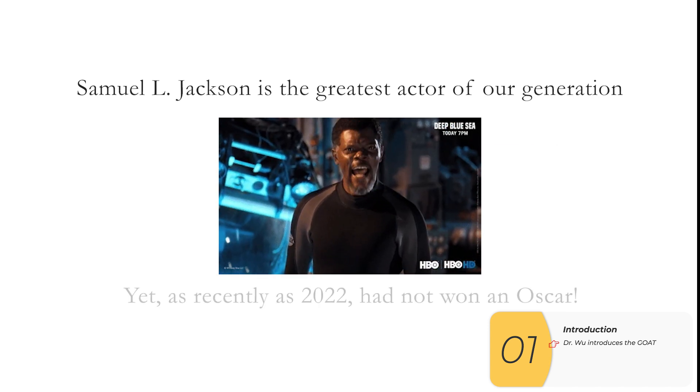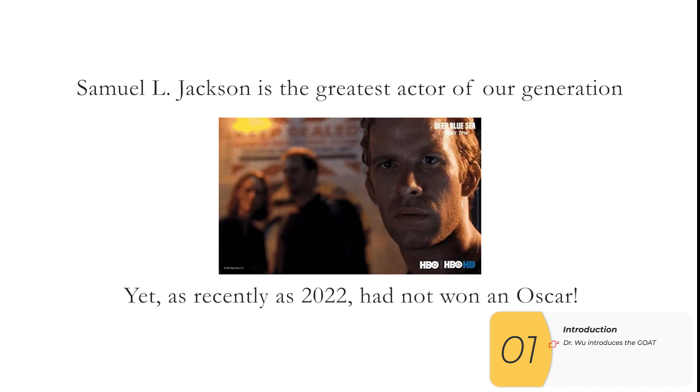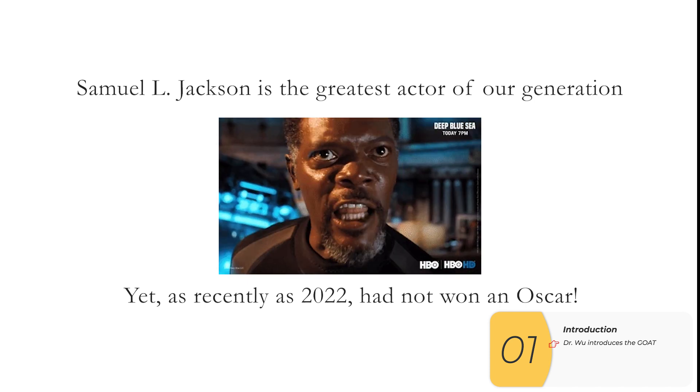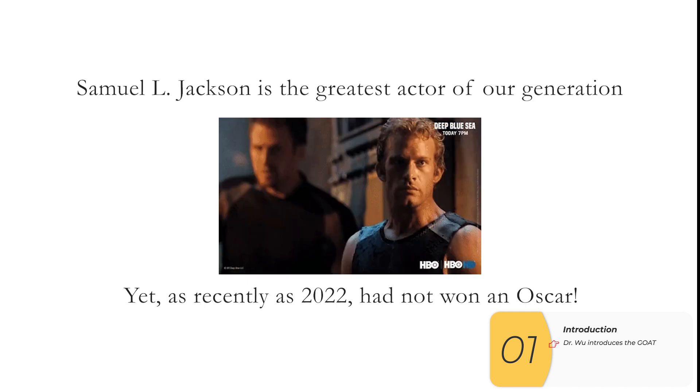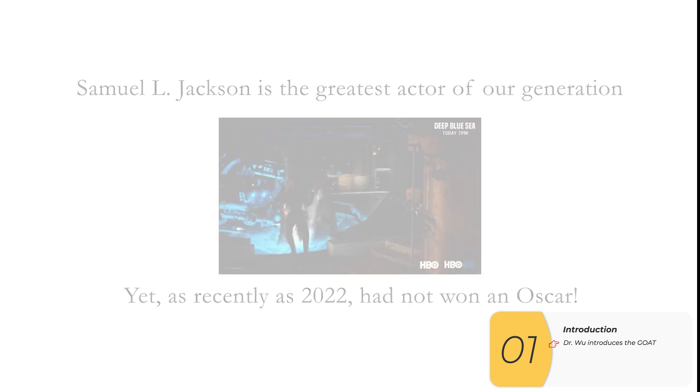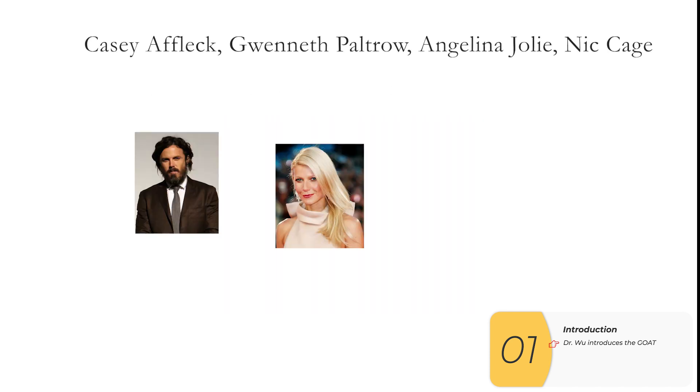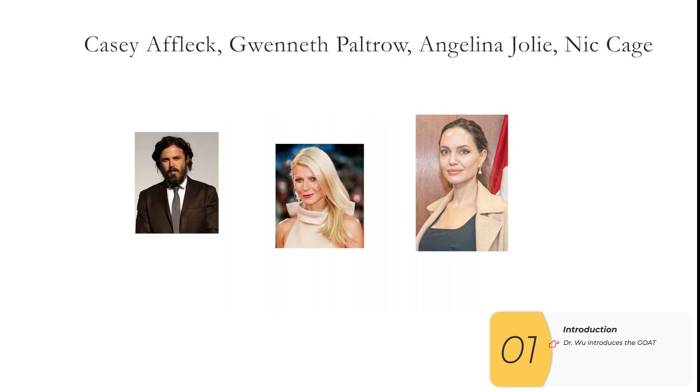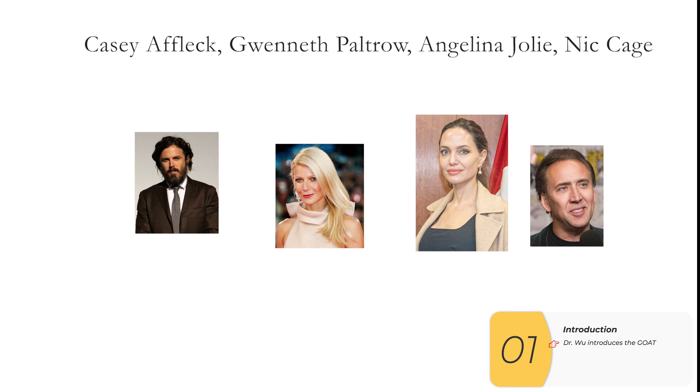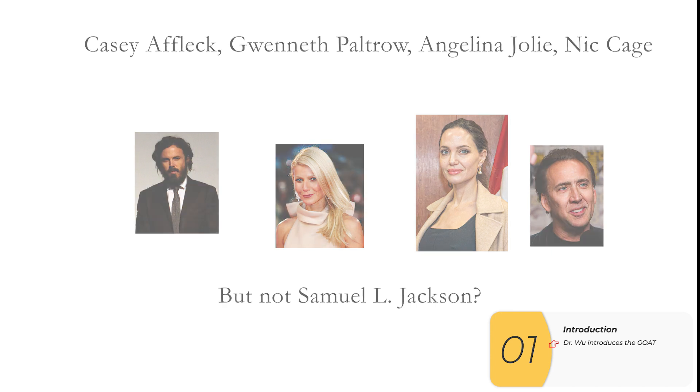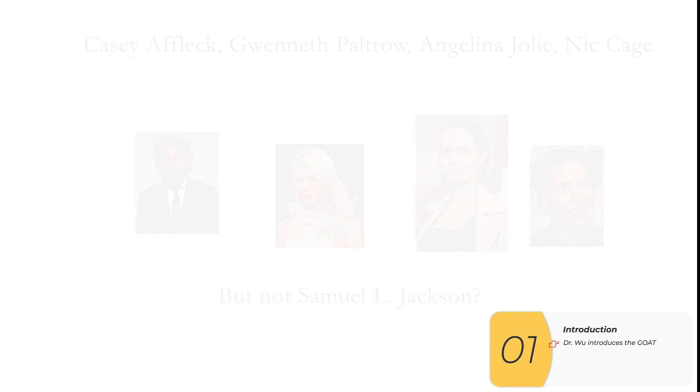Yet, as recently as 2022, Samuel L. Jackson had not yet won an Oscar. Casey Affleck, Gwyneth Paltrow, Angelina Jolie, Nick Cage, all of these hacks had won Oscars, but not Samuel L. Jackson. And if that doesn't tell you how much cronyism and privilege rule Hollyweird, I don't know what to tell you.